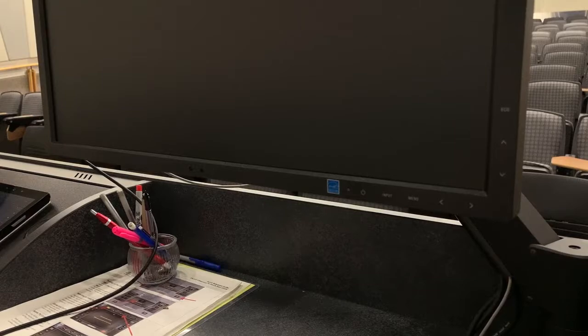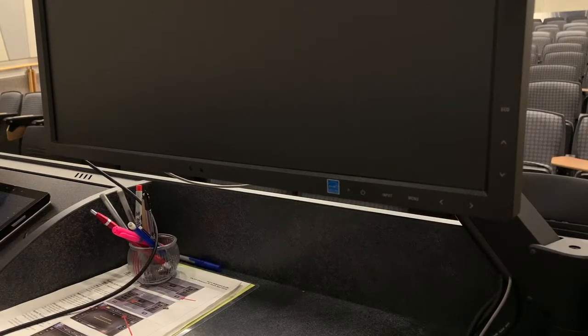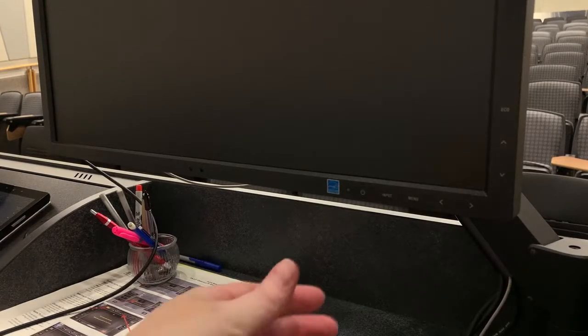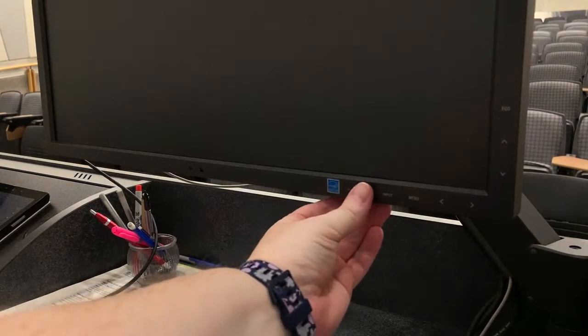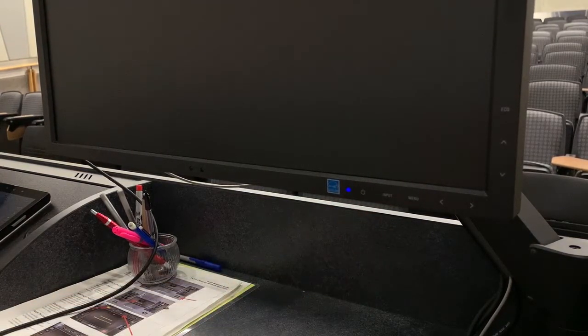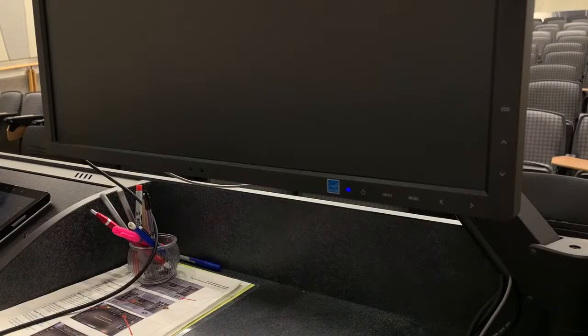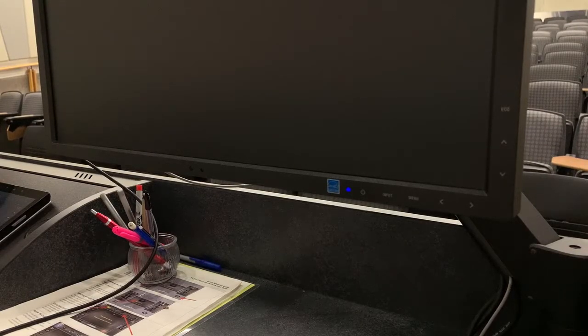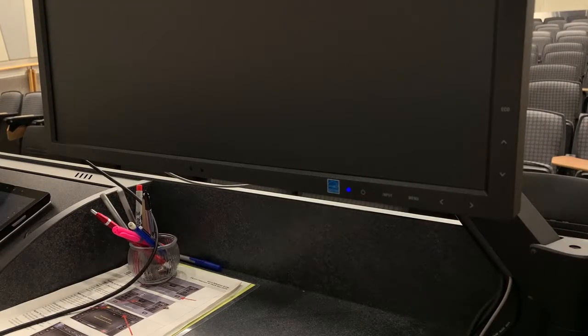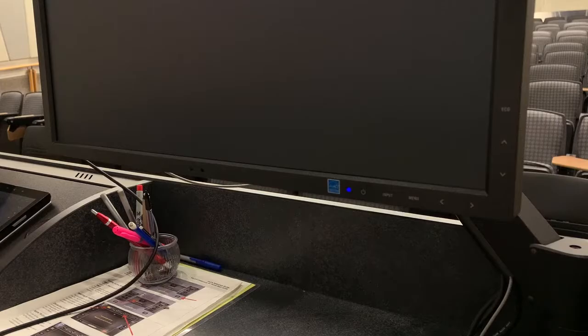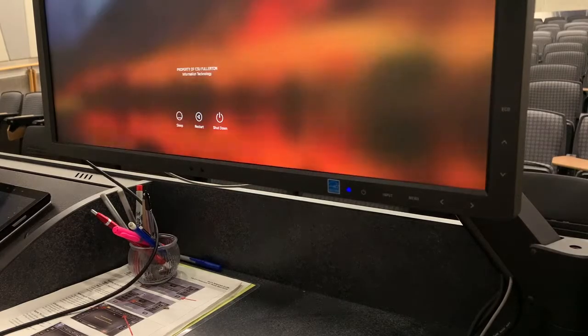If you are not seeing anything on the monitor, first check that the computer monitor is on. There will typically be a blue light on the monitor showing that the power is on. If not, press the power button to turn on the monitor.